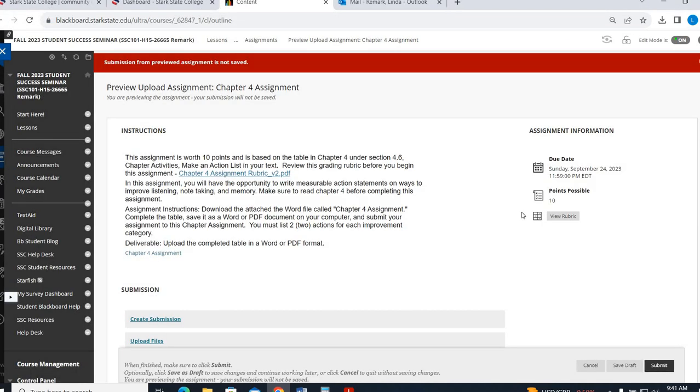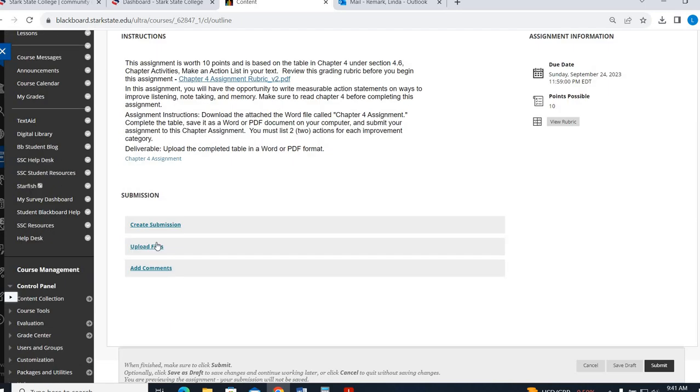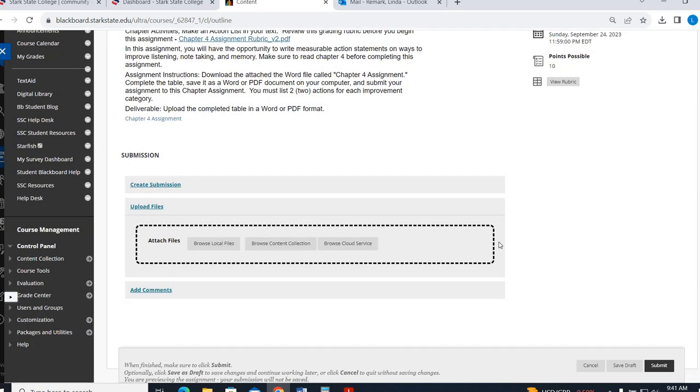When you're done, you want to make sure you save this document so that you're not uploading a blank version, which has happened quite a bit. In my other classes, they're giving me blank copies of things. So make sure you save it. When you go back into Blackboard, you click right here. There's this chapter 4 assignment.